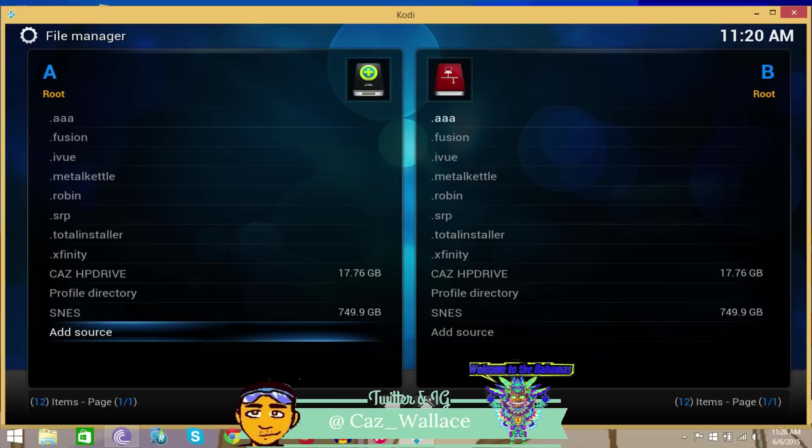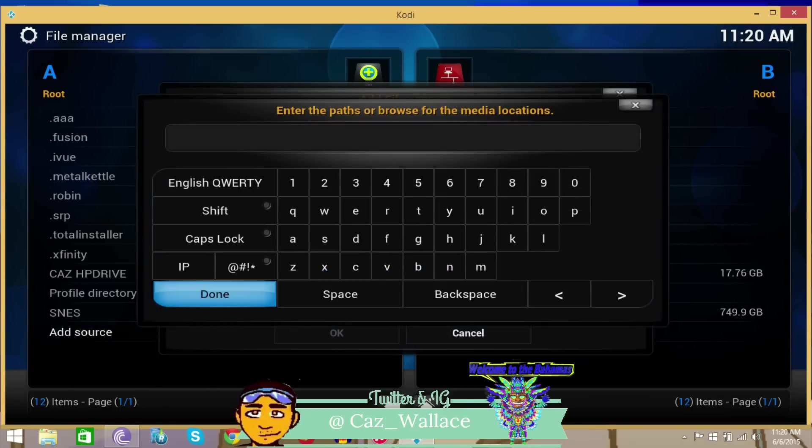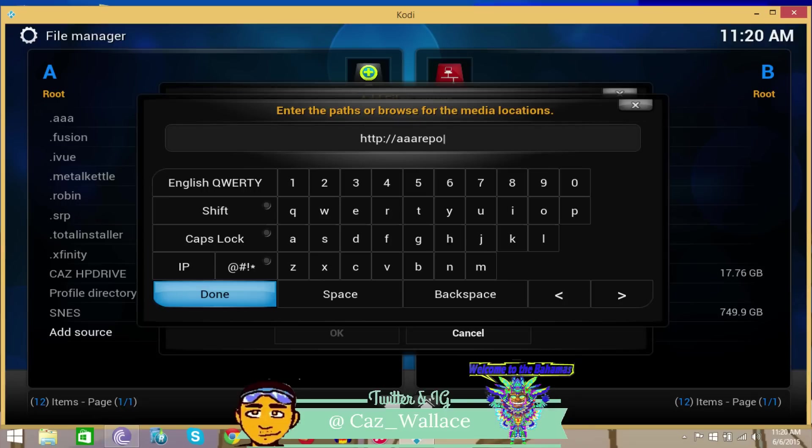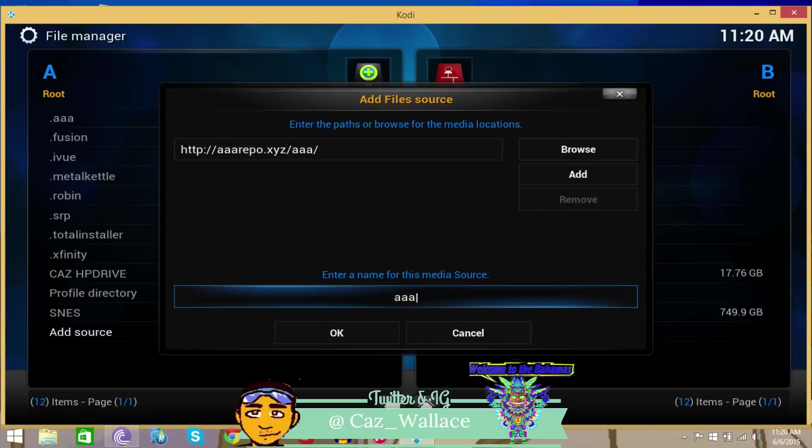Once in Systems and File Manager, you want to Add Source. The source is going to be in the description below, but let's go through it anyway: HTTP colon forward slash forward slash triplearepo.xyz like your alphabets, and triple a forward slash triple a forward slash. Once you've done that, make sure you name it dot triple a - it's going to go to the top of the list. I already have it there.